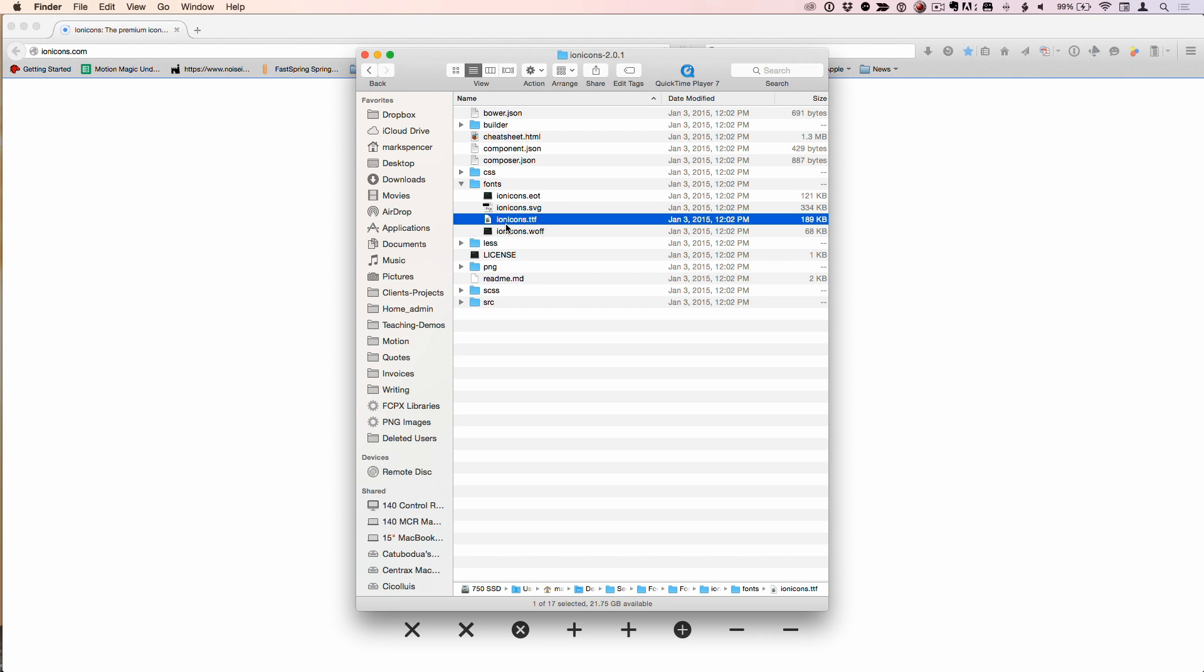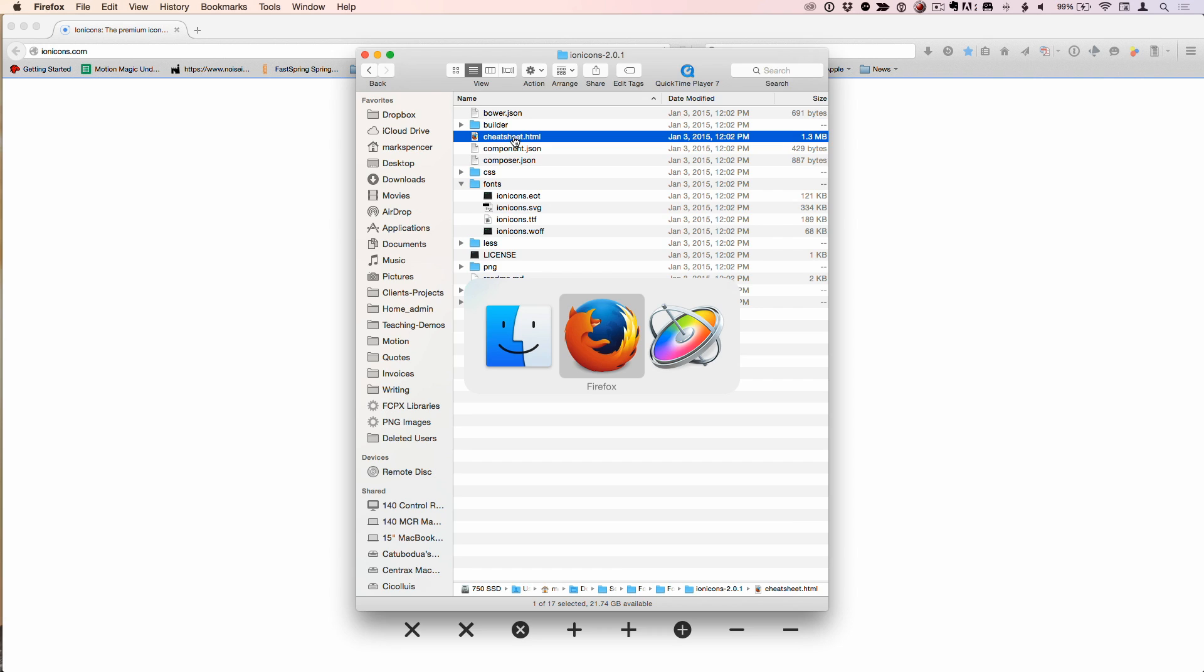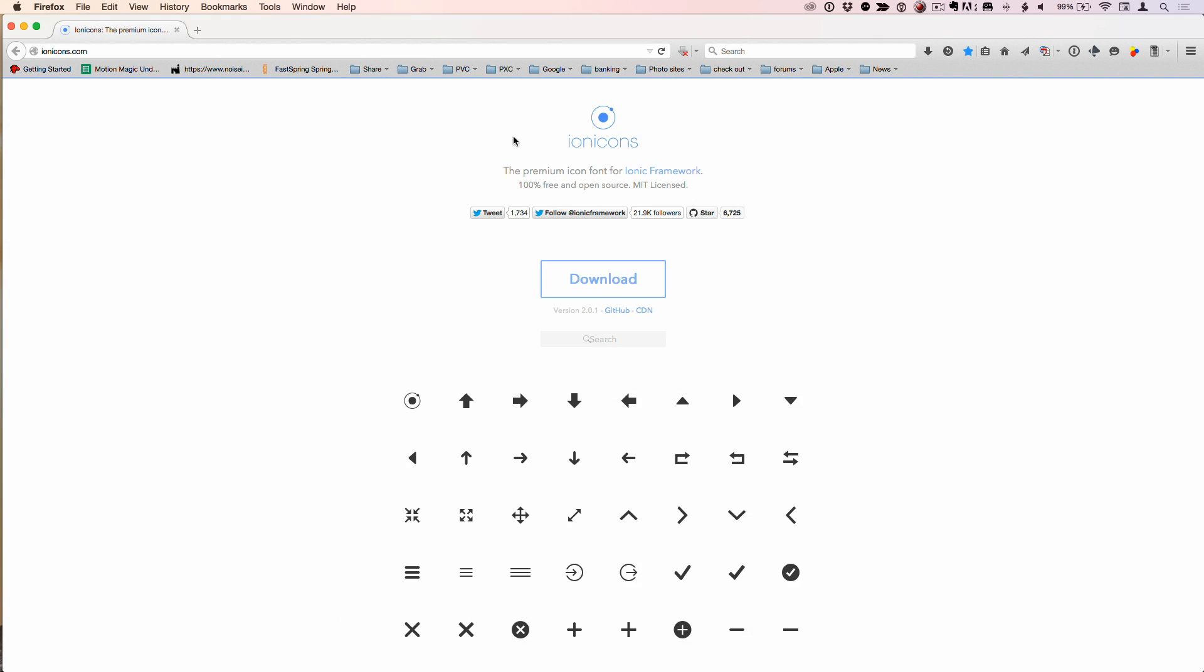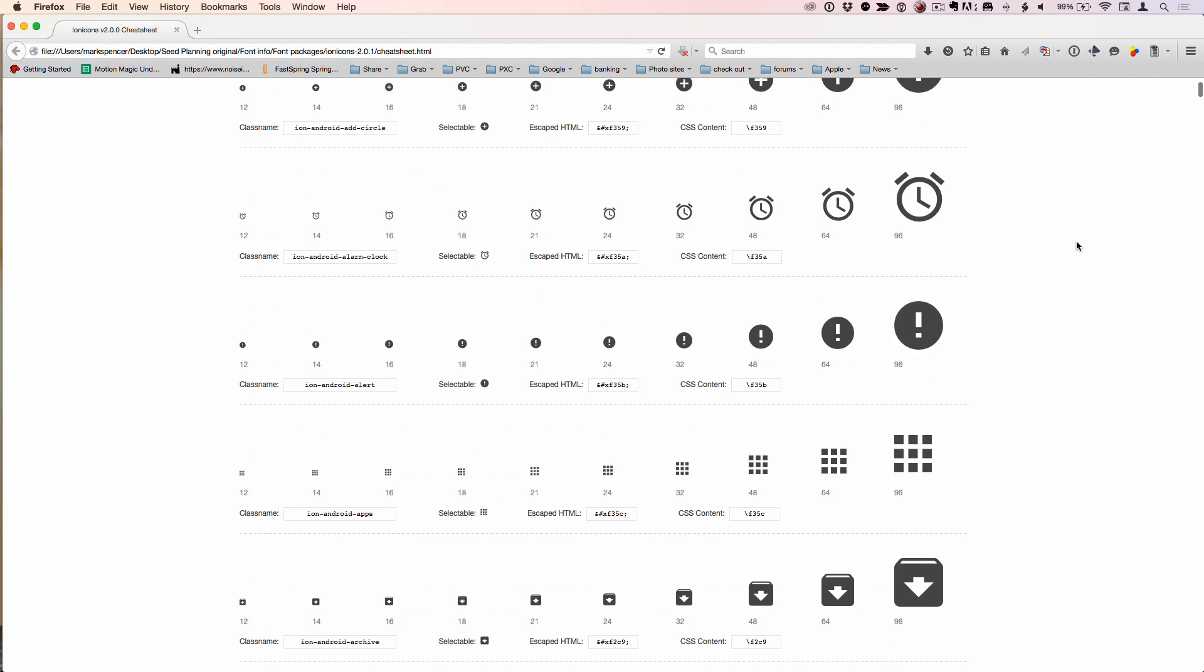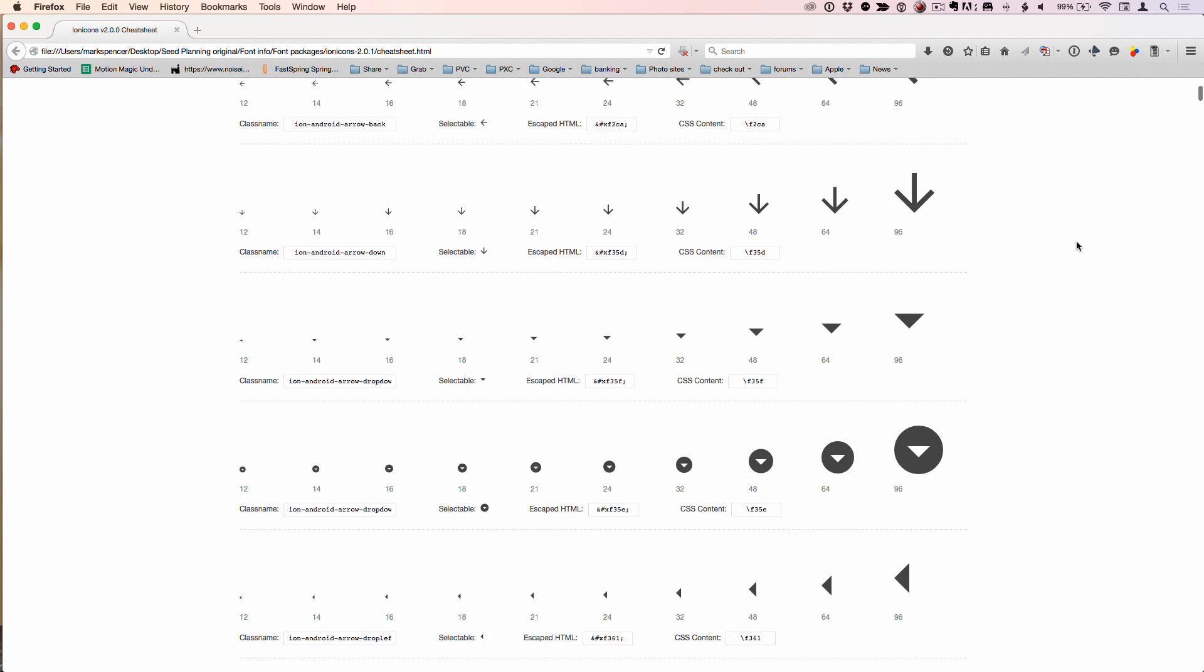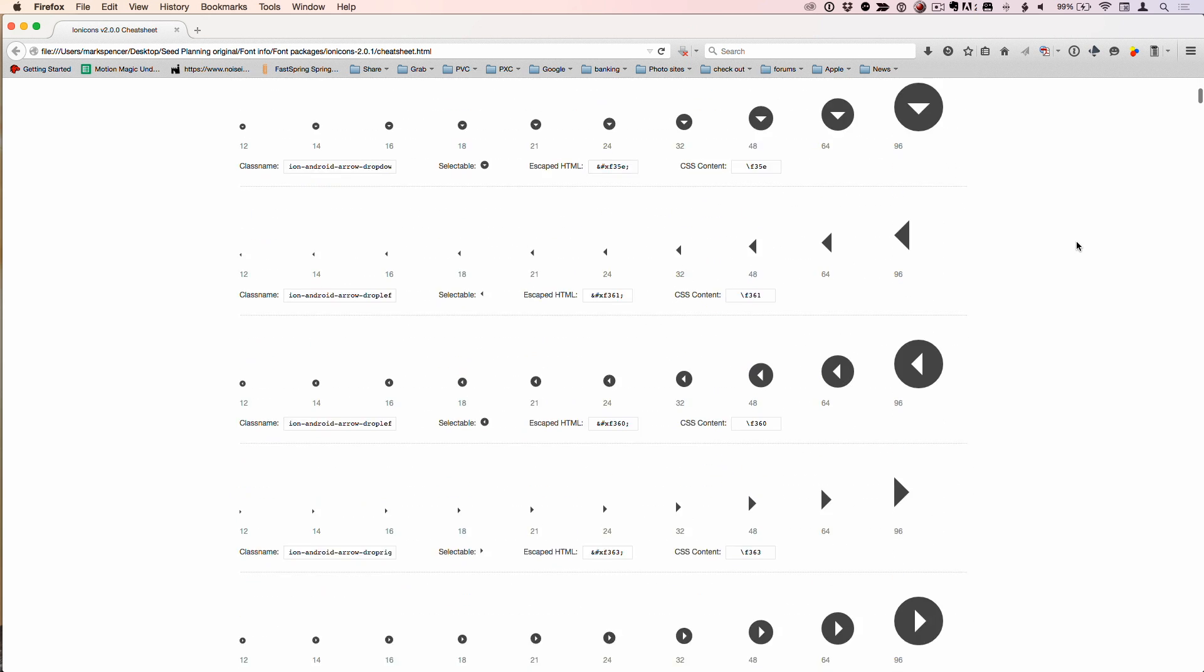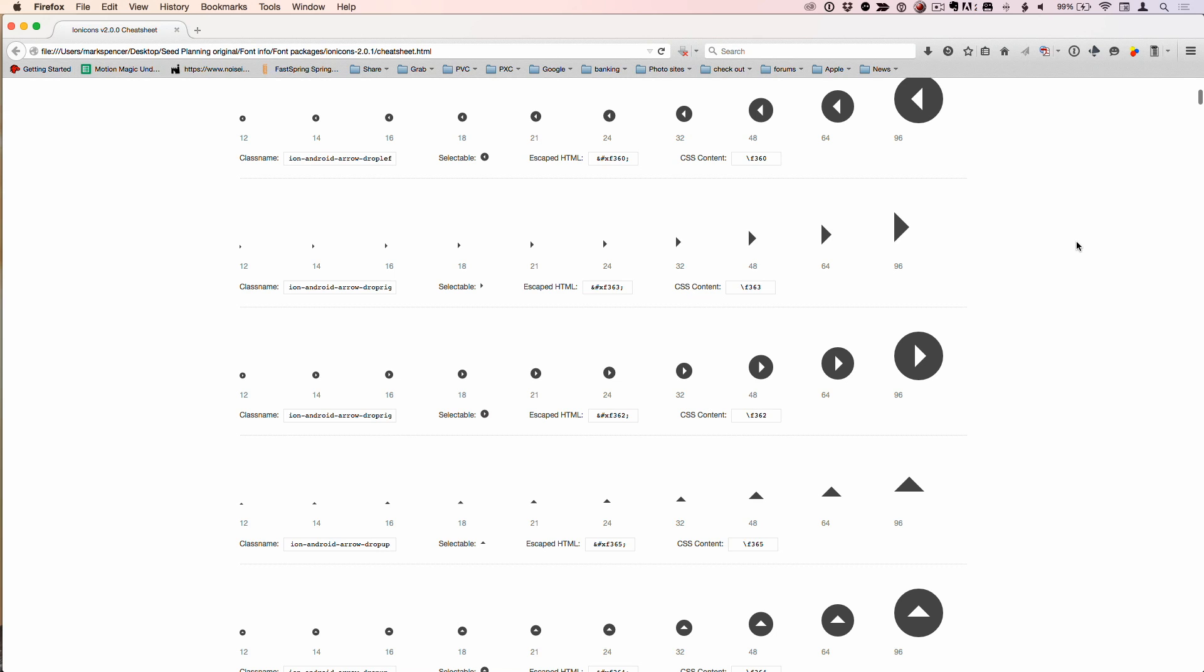The ionicons font, so the ionicons.ttf file. You double click that and install the font in FontBook. Just double clicking will install it automatically. And this thing called the cheat sheet. When you launch the cheat sheet, it comes to another web page. And here we have 733 icons. They can all be presumably turned into 3D objects. The cool thing about having them in the cheat sheet, of course you could launch FontBook and look through the icons, but this is faster and lets you do something interesting.